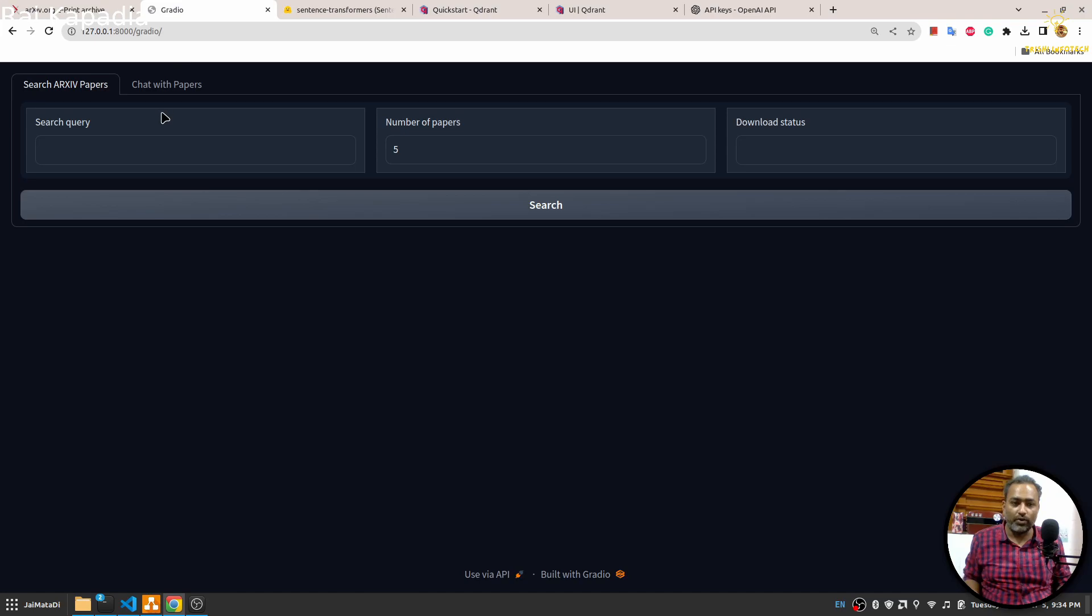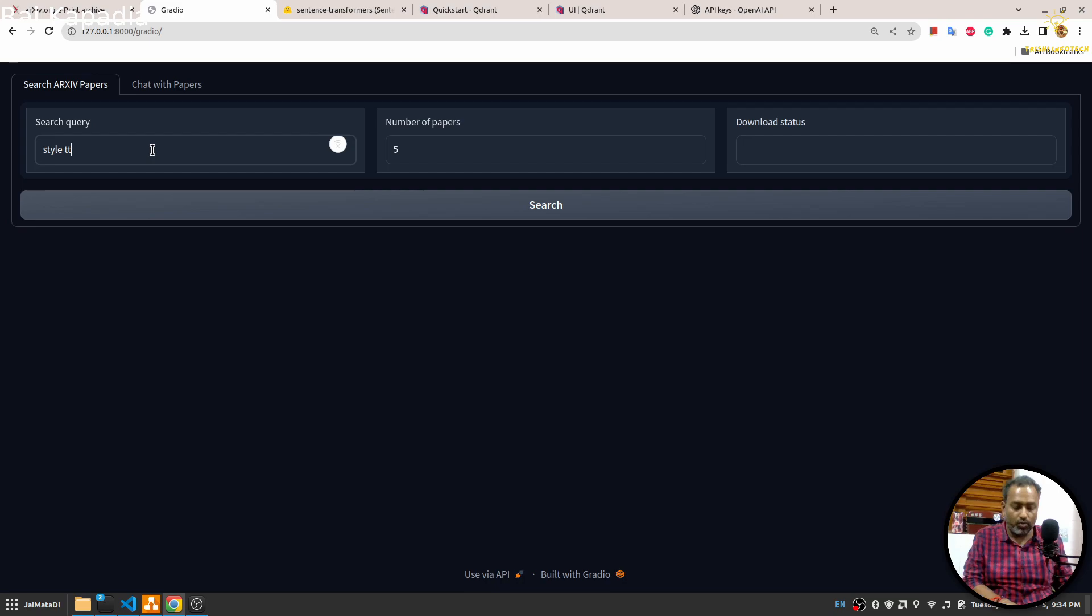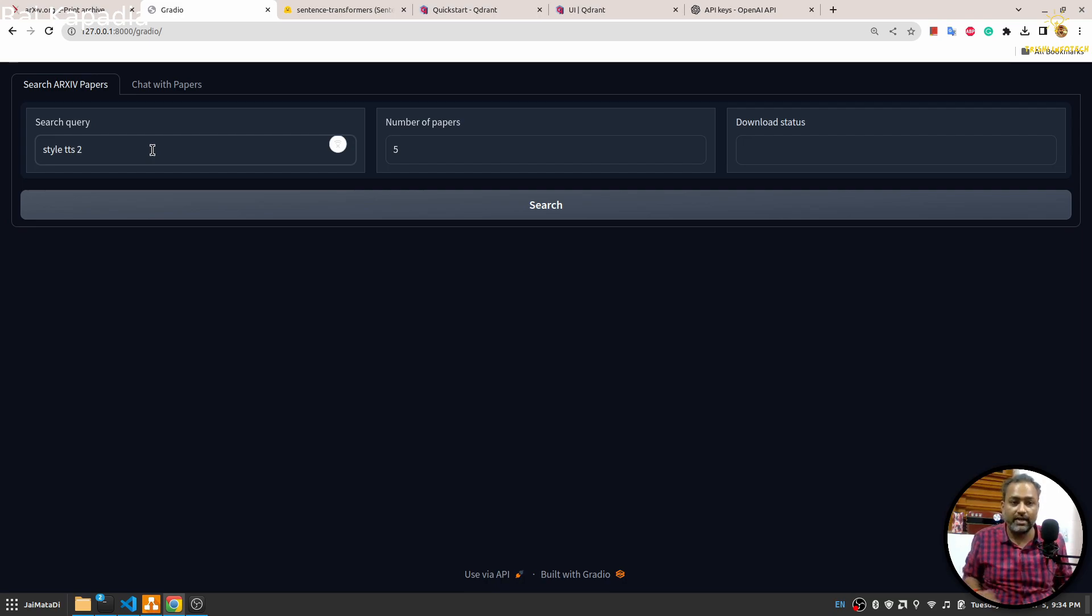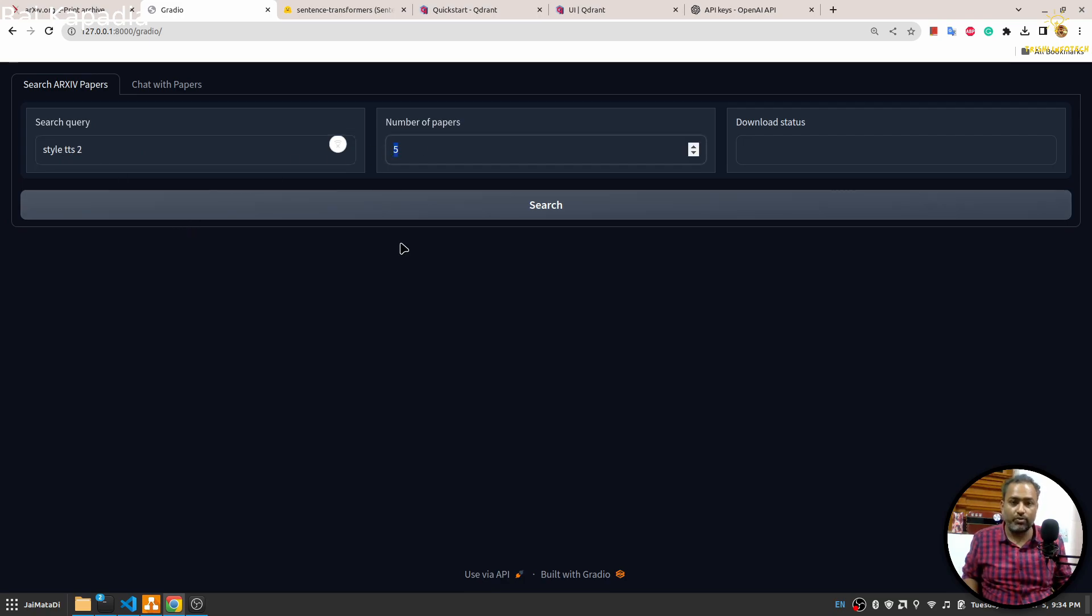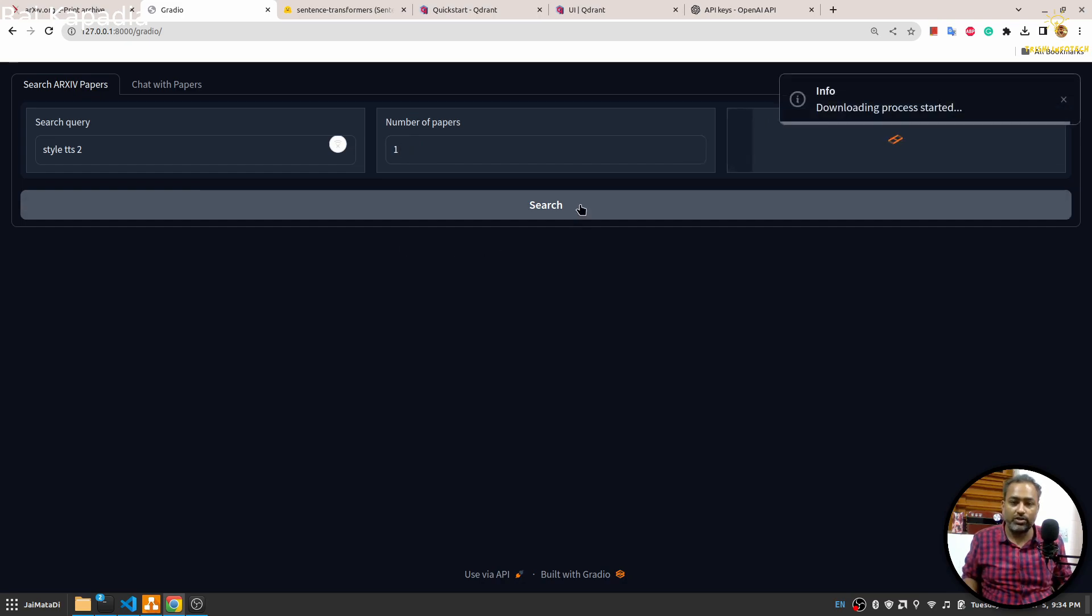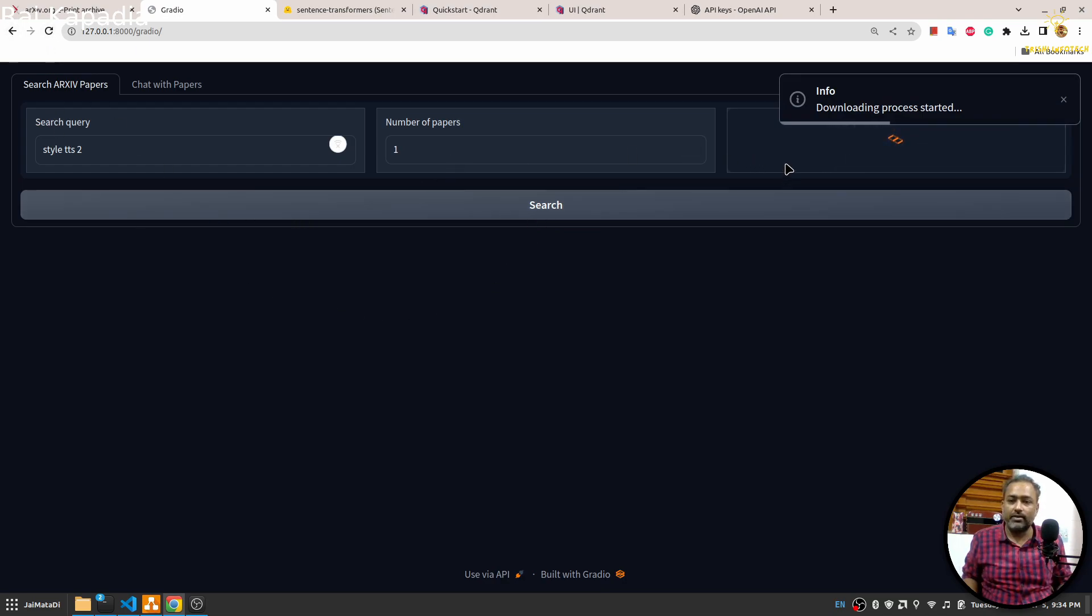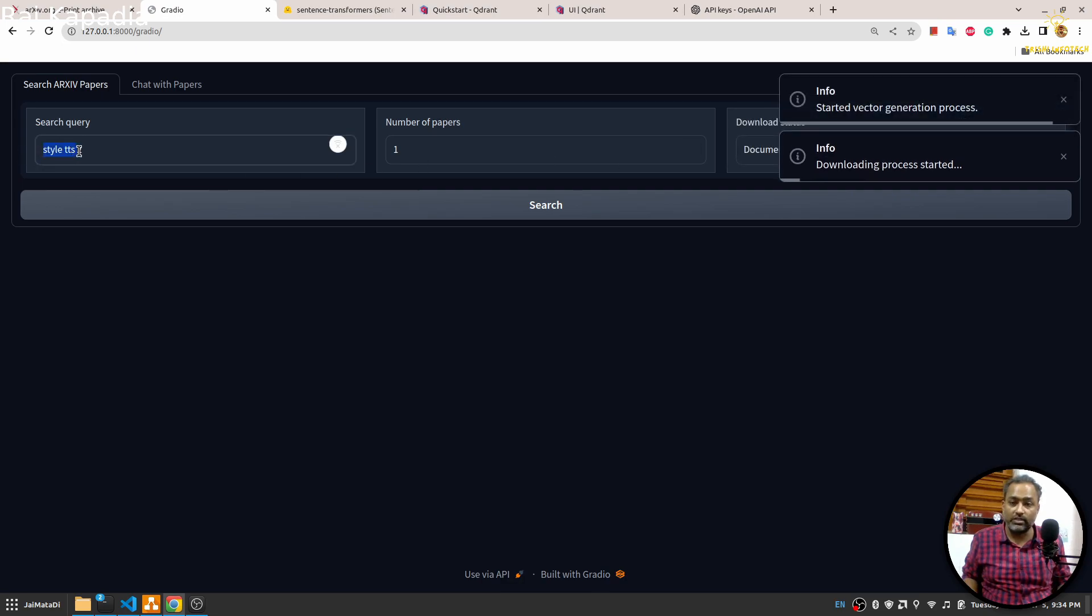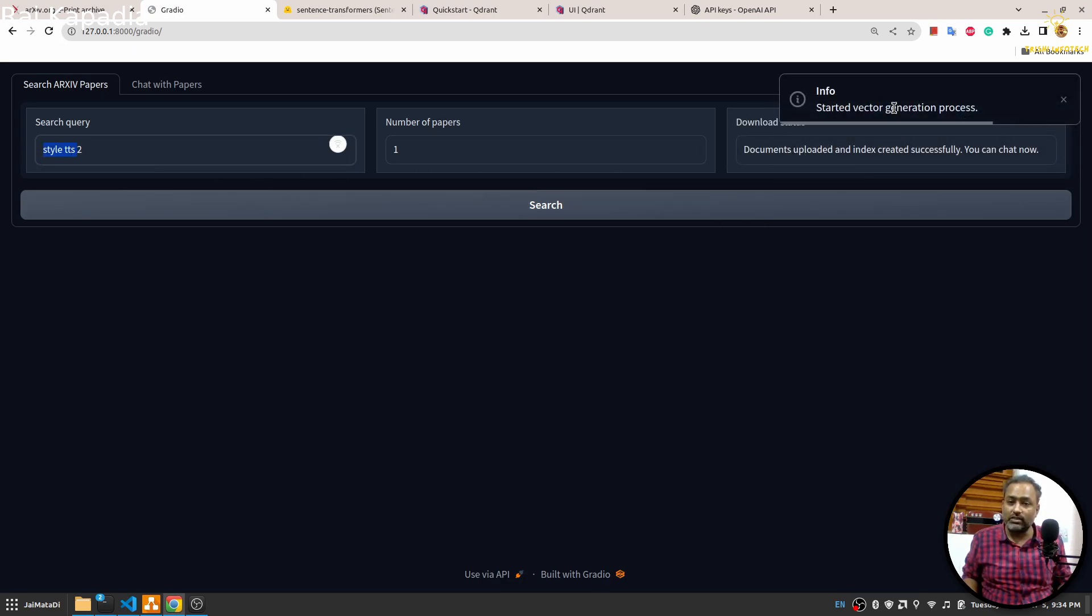Let's see how it works. I have come across a paper called Style TTS 2, which is text to speech conversion. Let's say I want to just for demonstration download one paper. When I hit search it will go to ArXiv website and download available papers on this topic.